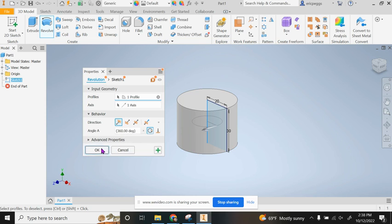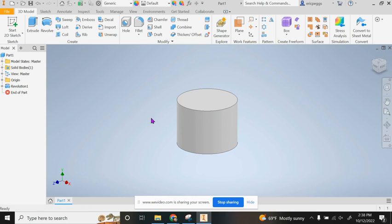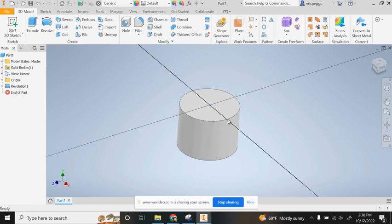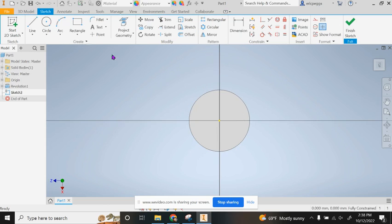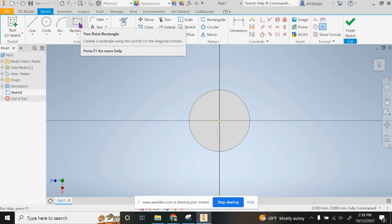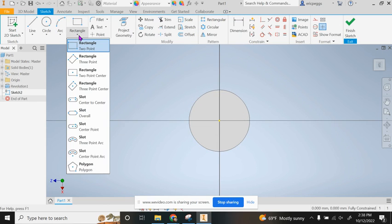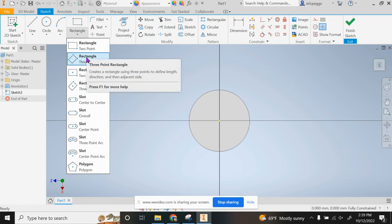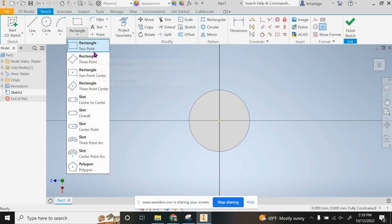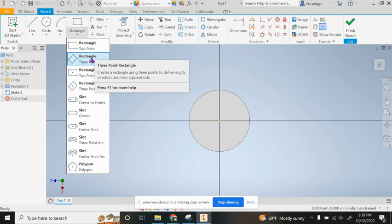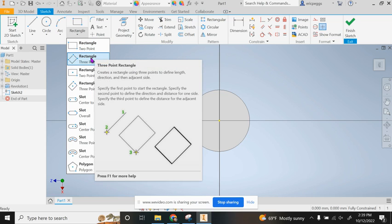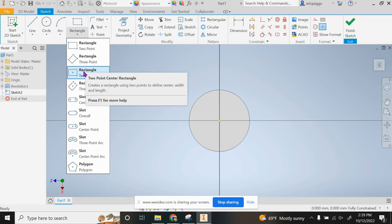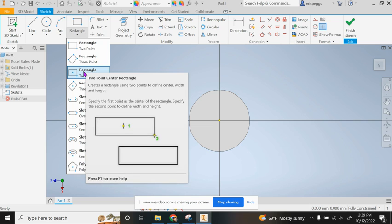Now it tells us to sketch a 10 millimeter square centered on the top of the cylinder. I'm going to right click, go to sketch, and grab my rectangle. I like this guy here, the two point center rectangle.